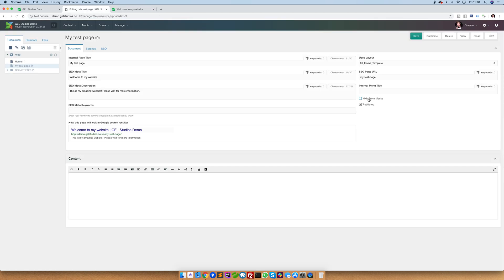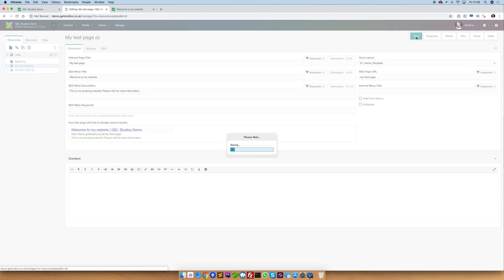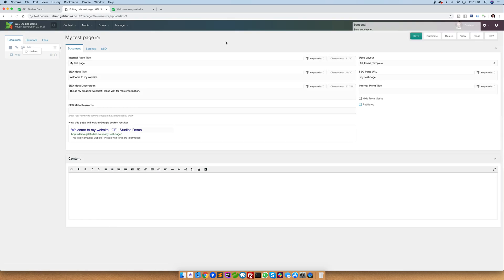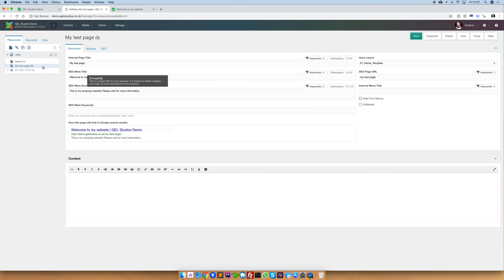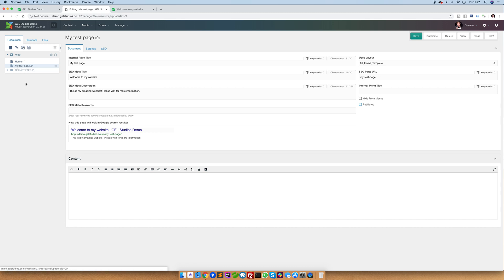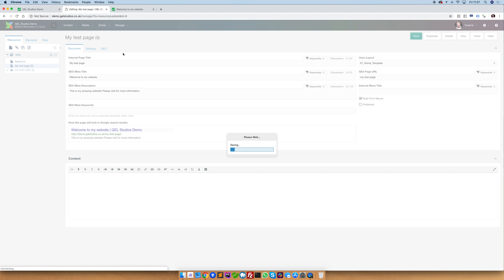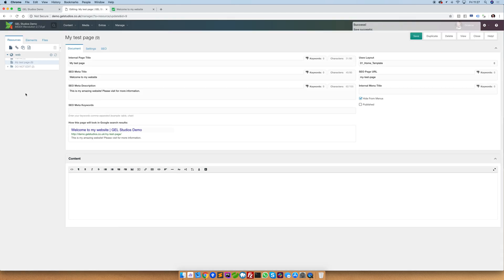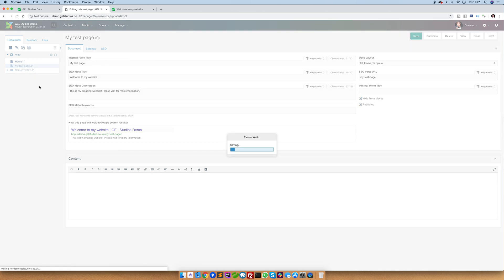You'll see that we also have an option called published. If you untick the publish it will not only not show in menus but also not be visible to anybody other than administrators on the website. This is really handy if you've got a page and you've made a start on the content but it's not finished yet. This publish state is referenced in the menu tree as an italic text. If something is semi opaque such as what I've just updated this to now this indicates that it's actually hidden from menus. If it is opaque and non italic this means that it is published but hidden from menu.